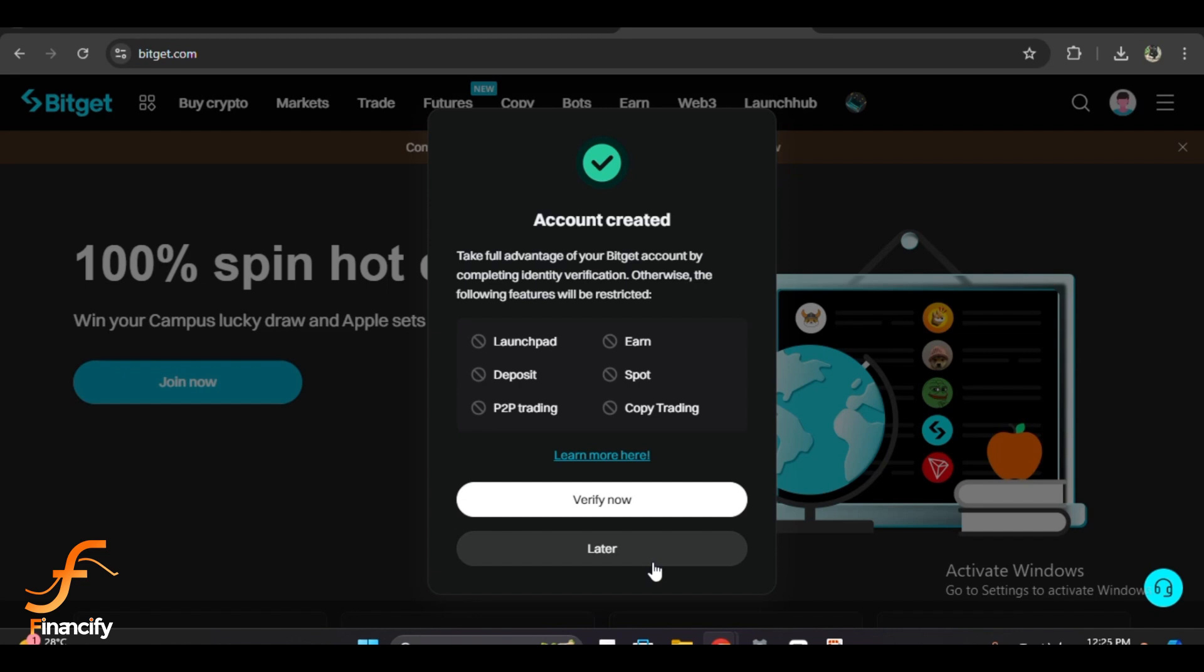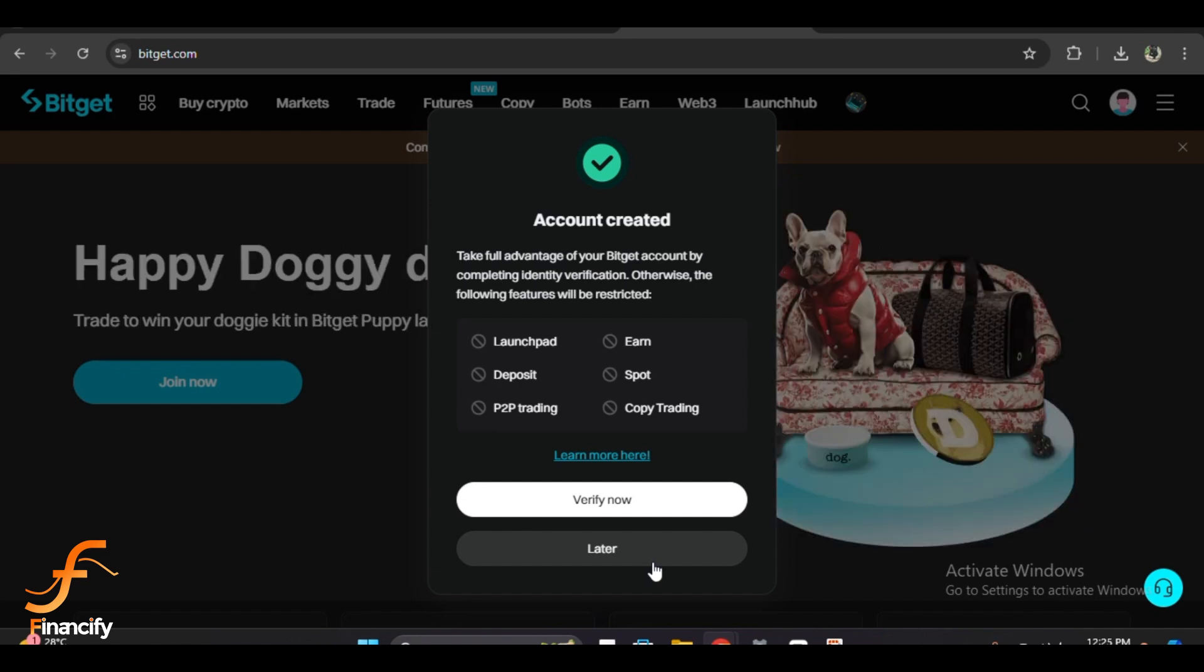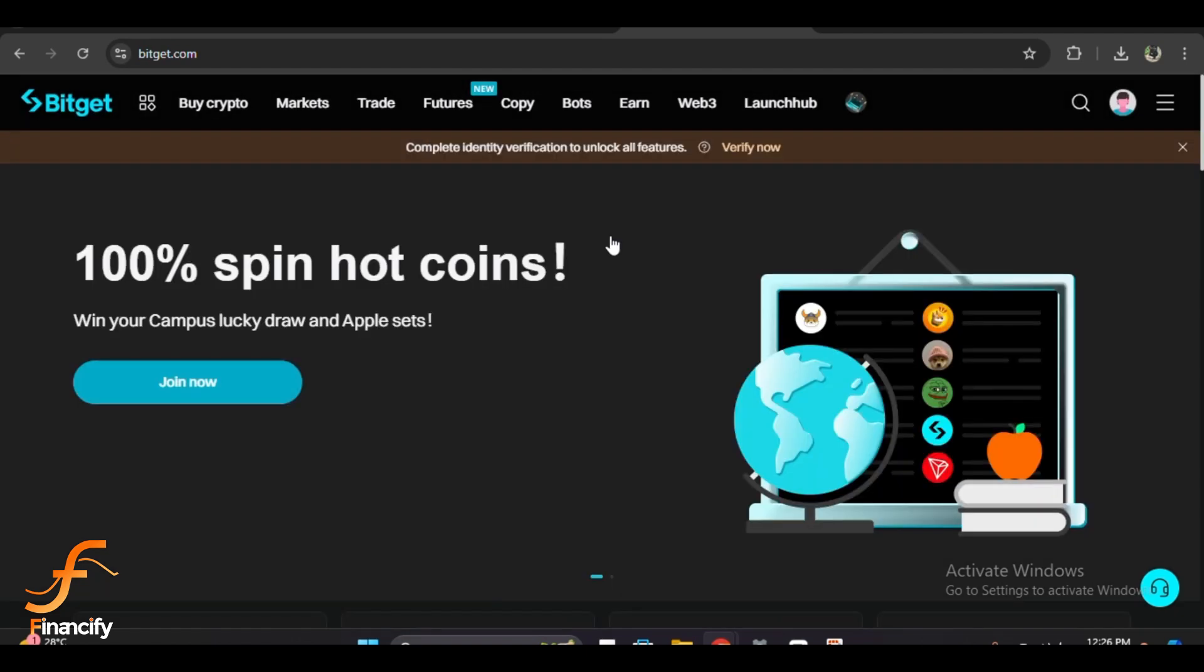After that, enter the six-digit code generated by the app to activate 2FA. And that's it! You have successfully created your Bitget wallet account and are now ready to start trading cryptocurrencies in 2024.